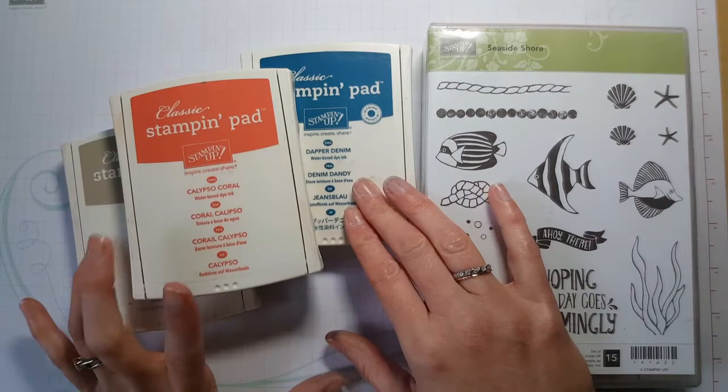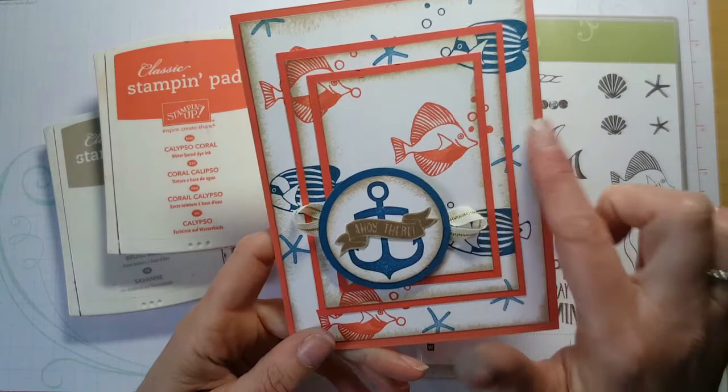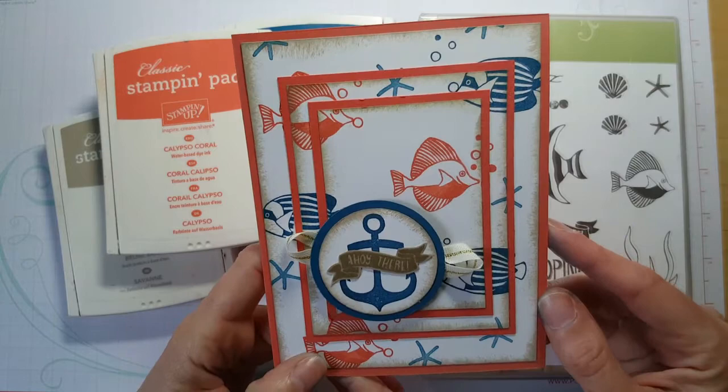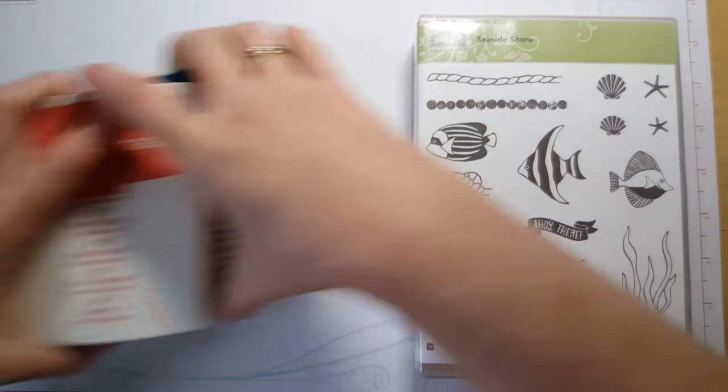And then we're also going to use Dapper Denim, Calypso Coral, and Crumb Cake ink today. So nice beachy theme. This is the card we're going to do. We're going to do this triple stamping technique where you'll actually get to stamp over all three layers. It looks really cool and challenging, but it's actually super simple. And what I love most about it is that it's super forgiving. So you really can't mess this up, I promise.